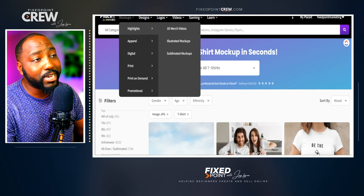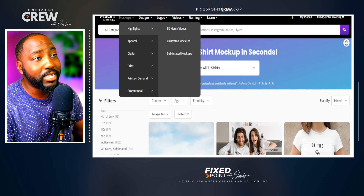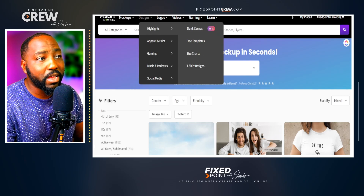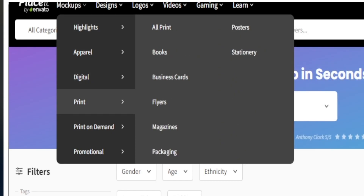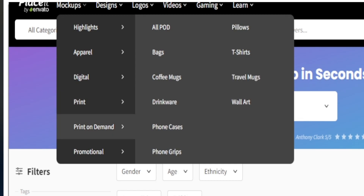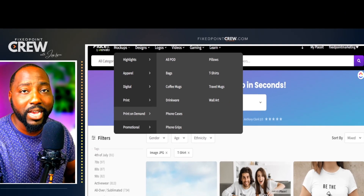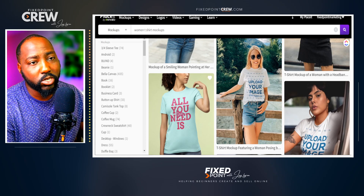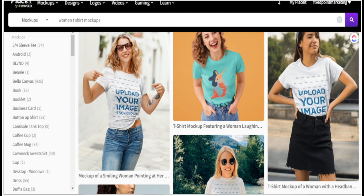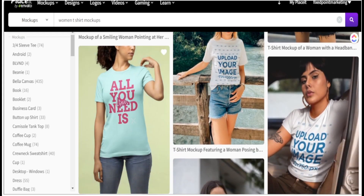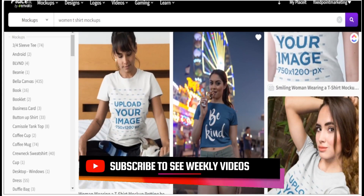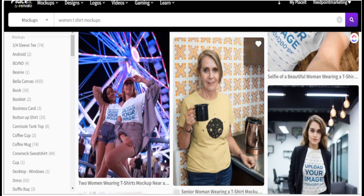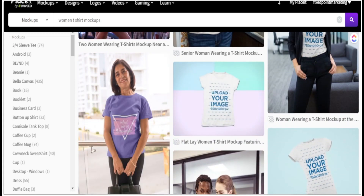Placeit has a couple of things you can use for your print-on-demand shop with Etsy. Not only can you create a ton of mock-ups, but right here in the platform you can actually create t-shirt designs as well. Today we're going to focus on mock-ups and utilizing different products with one design. You have mock-ups for the apparel space, digital space, the print space for flyers and business cards, and a designated section just for print-on-demand products where we'll spend most of our time.